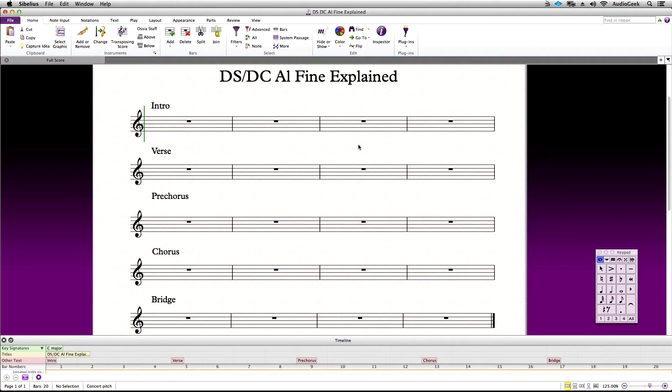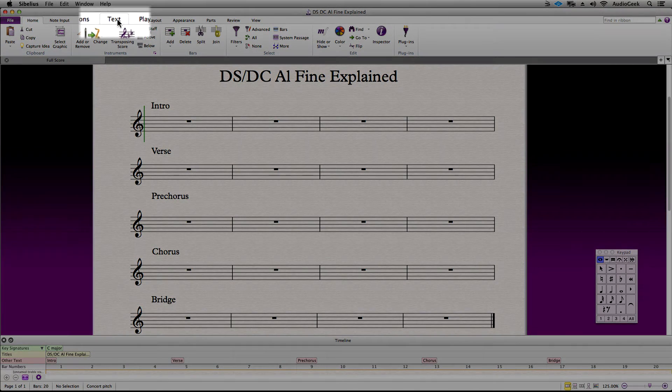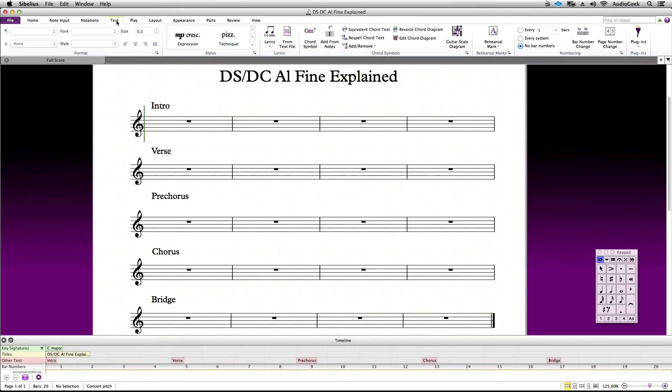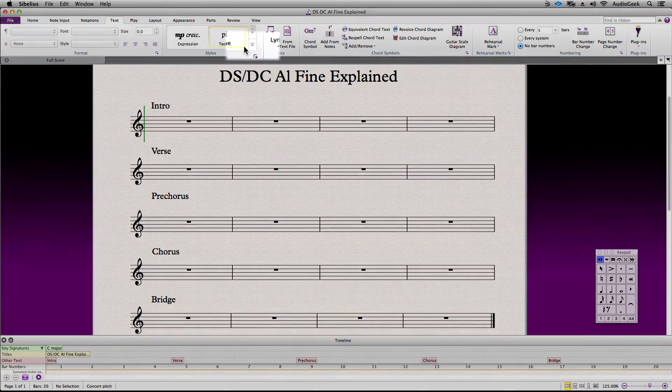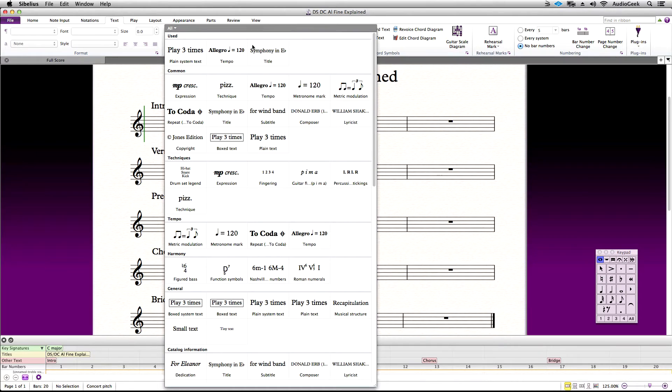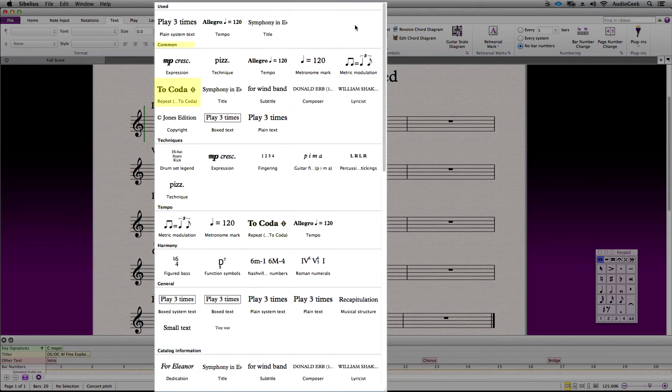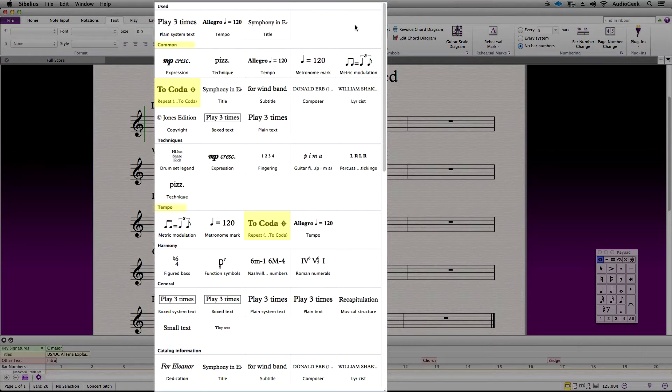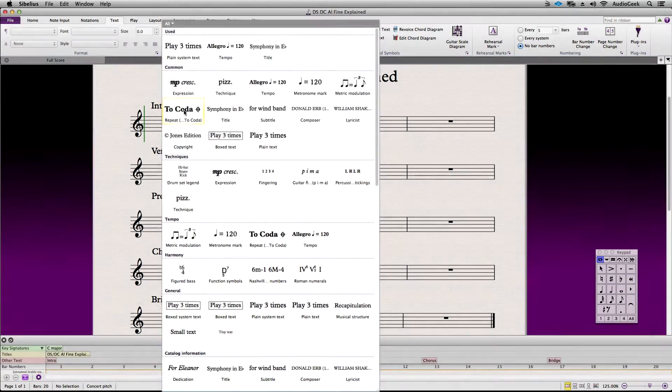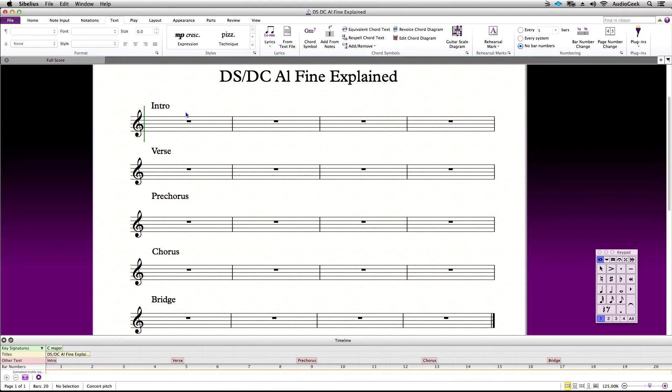Let's press Esc three times to make sure that nothing is selected. Go to the Ribbon tab and then go to Styles. You can find your coded text style in the Common or Tempo section. When your cursor turns blue, click where you would like to add the DS Al Fine, and in this case, I'm going to add this at the end of the bridge.